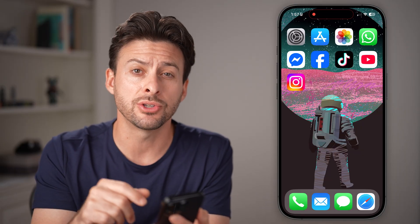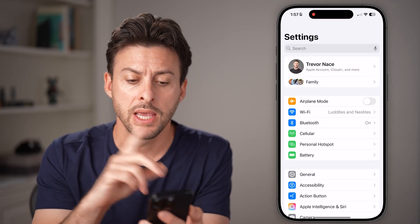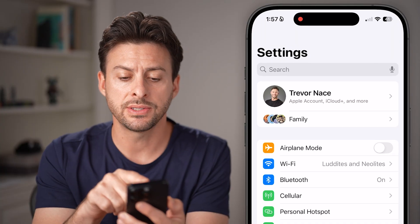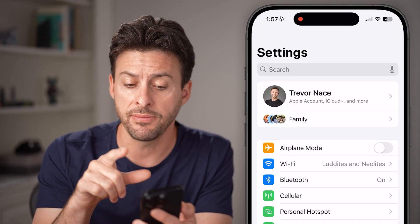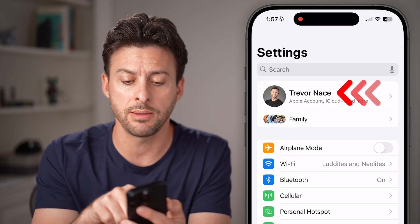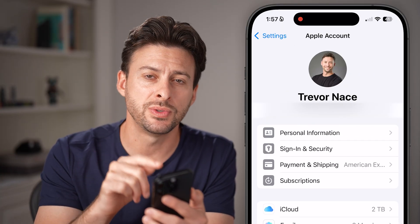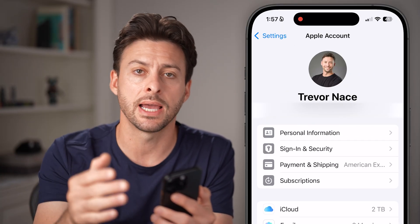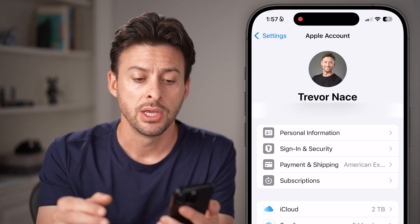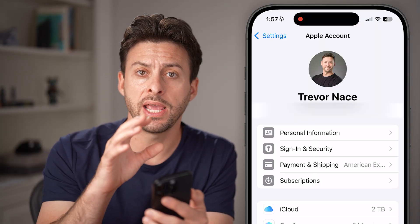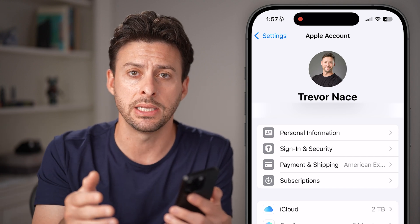The first thing you're going to do is open up the Settings app on your iPhone. In the Settings app, you'll see at the very top is your name. If you see your name, just tap on it. And if you see the option to sign in, you first need to sign into your Apple ID account. If you don't already have one, it will prompt you to create a new Apple ID account.